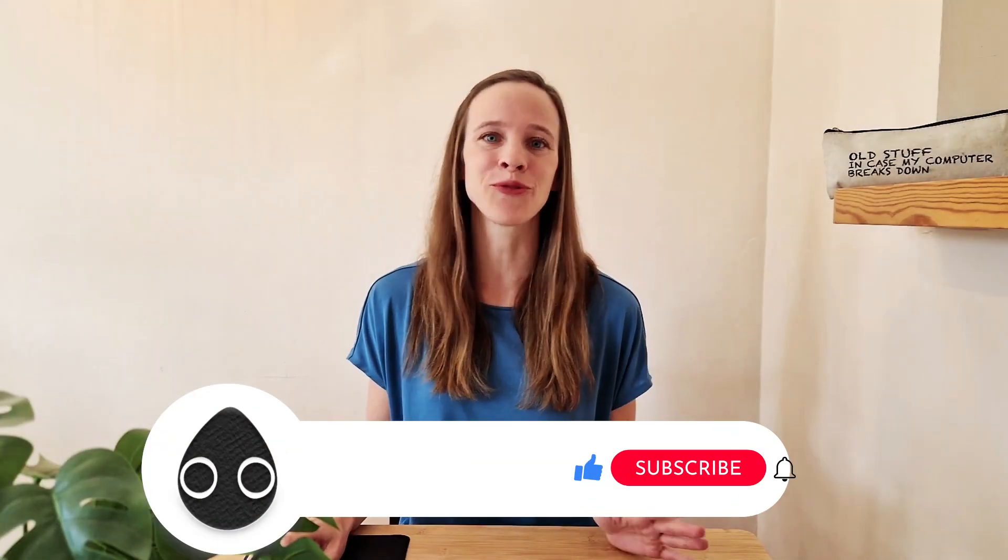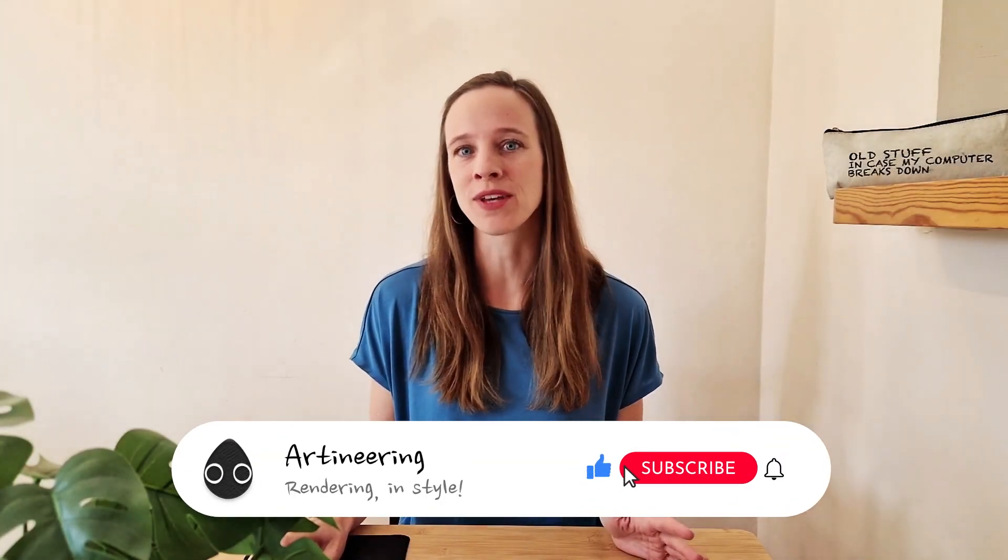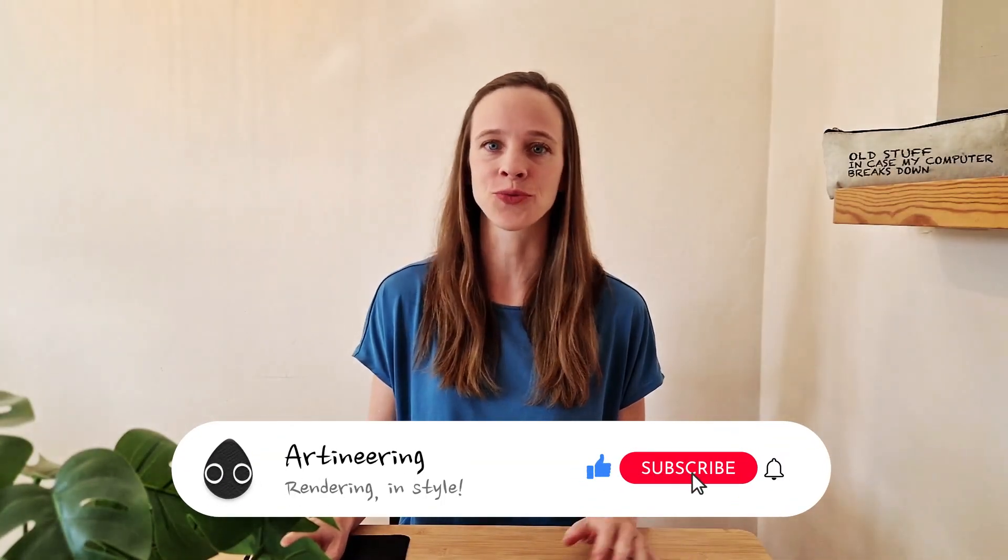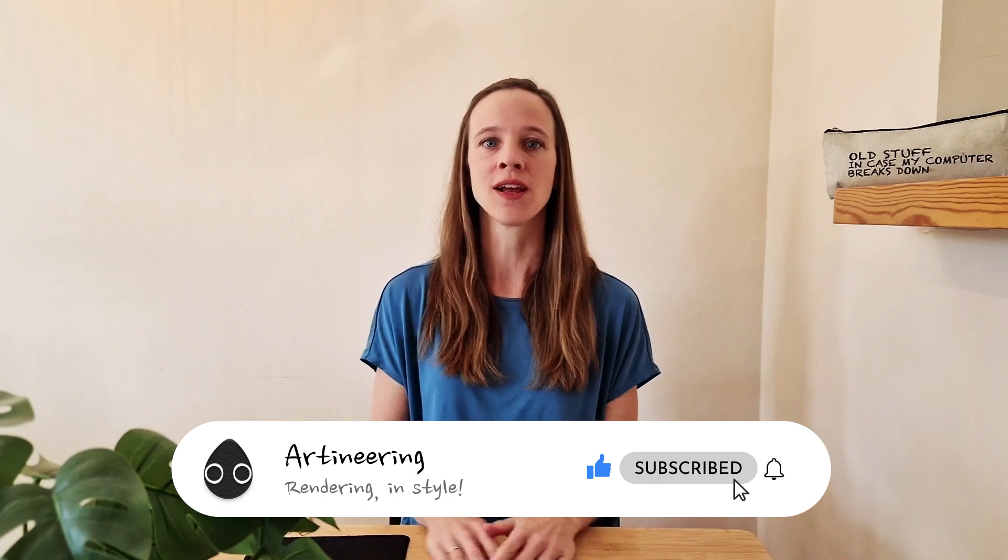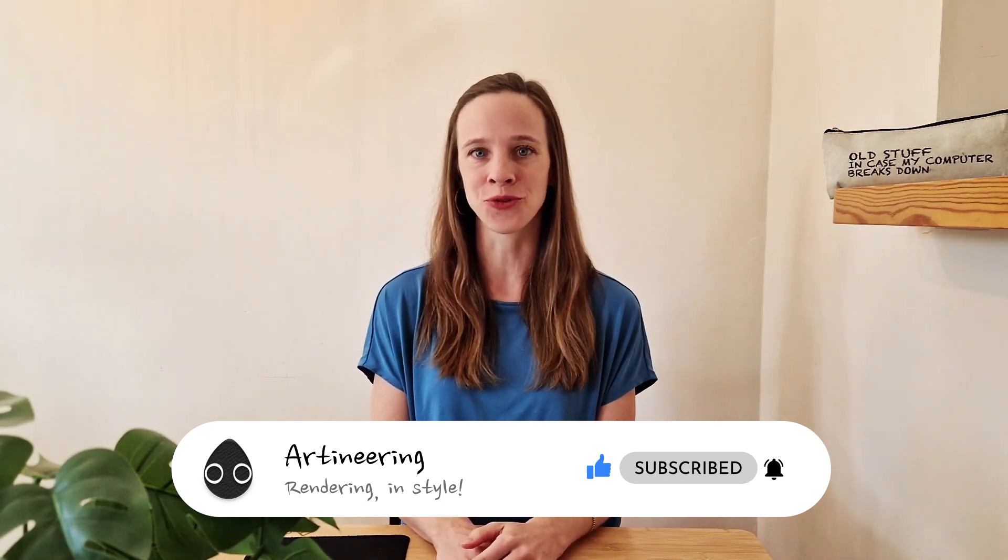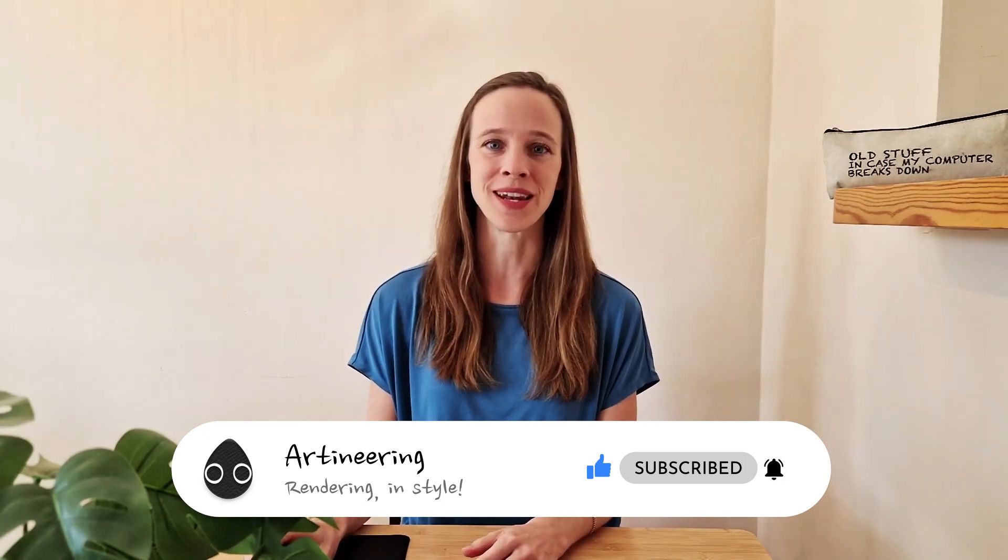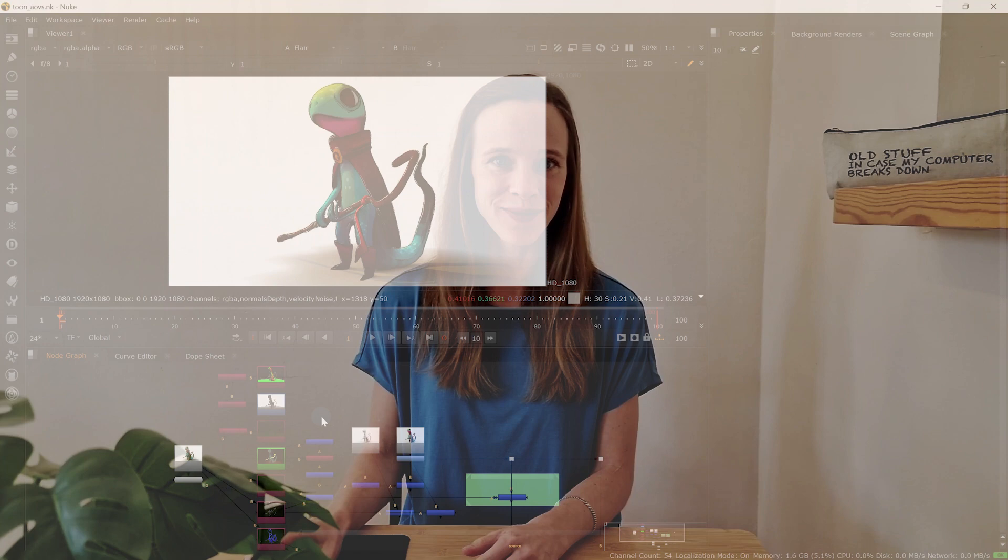If you like the freedom of compositing lines, give us a thumbs up and make sure to subscribe to our channel with the bell icon to be notified about future tutorials like this one. Let's open Nuke.